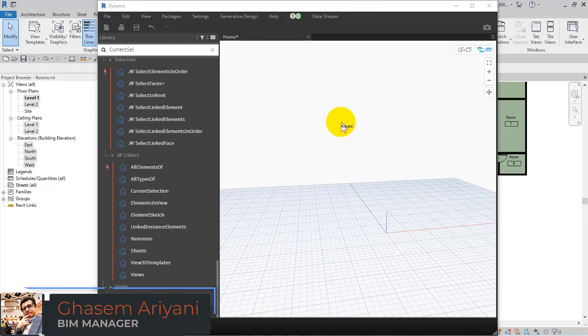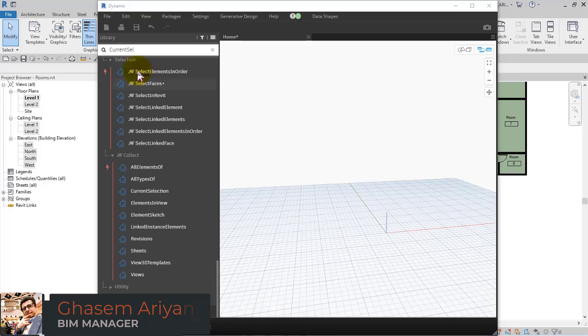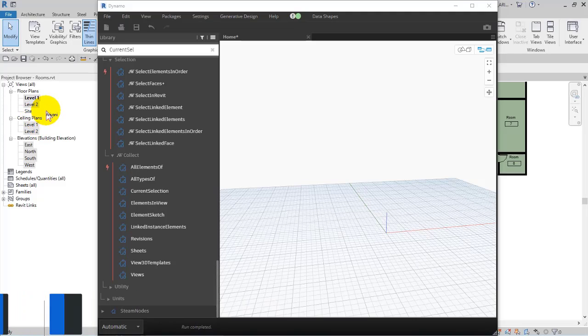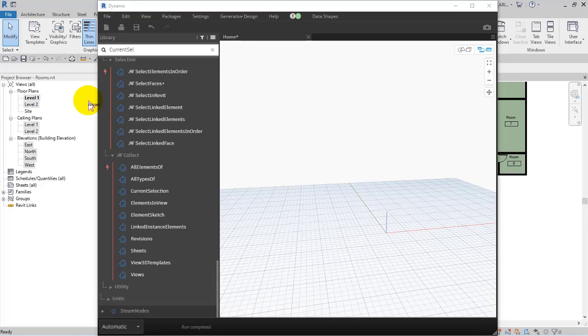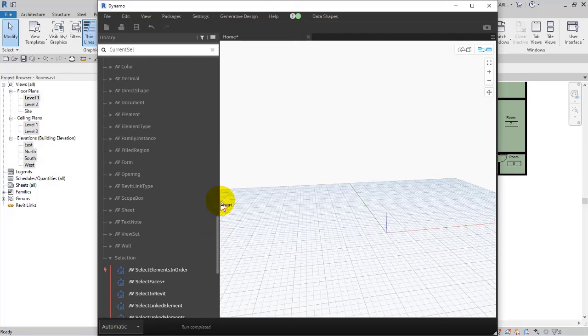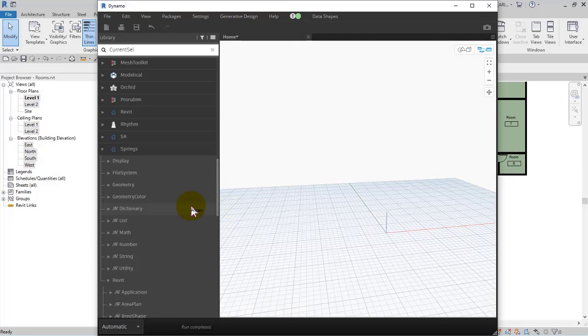Here in this video I'm gonna give you some examples and we're gonna work on some practices about views to modify them or change them, duplicate them or control them, which is one of the interesting parts of Dynamo.